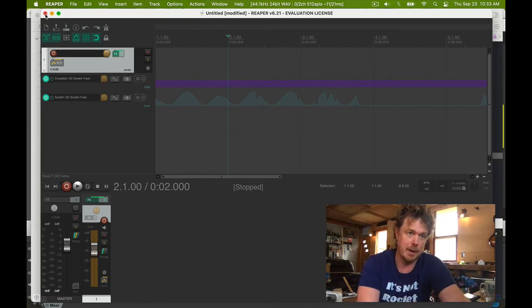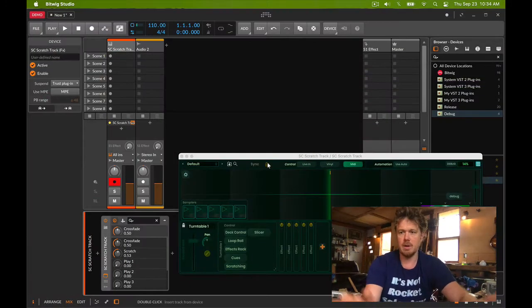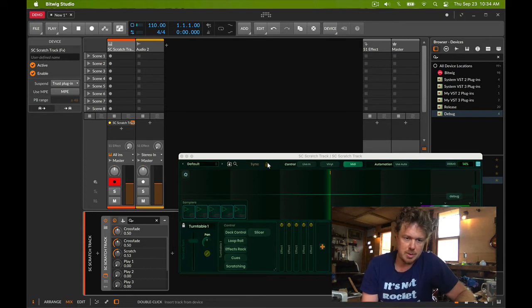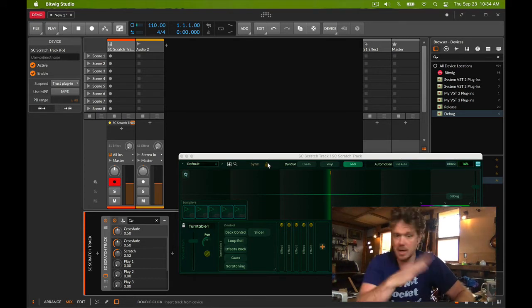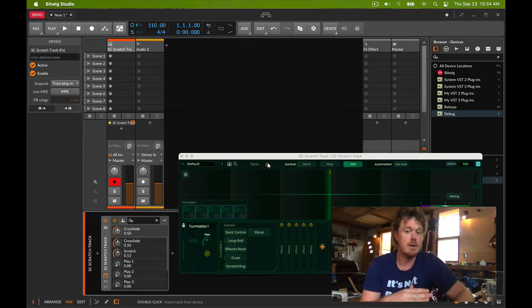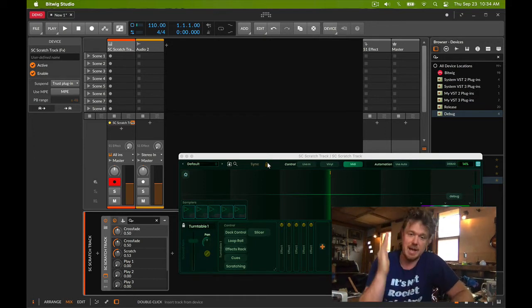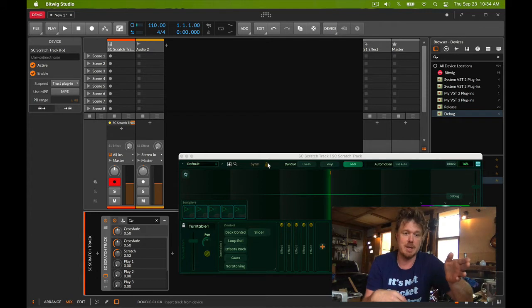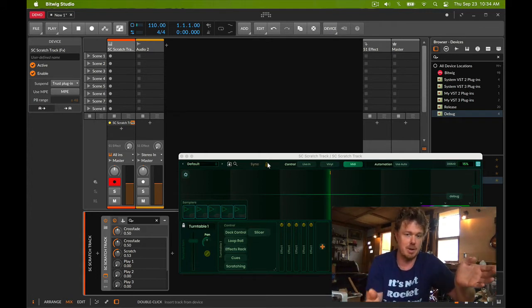Here we are in Bitwig, and you'll notice right away that there's something different. The scratch parameter's not even moving in Bitwig. We know it's setting the change gesture and sending value updates, and that's being completely disregarded by Bitwig.